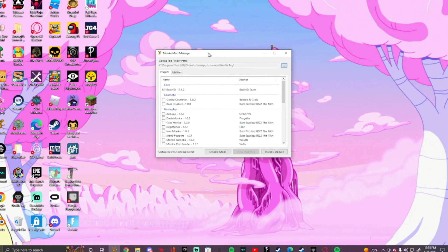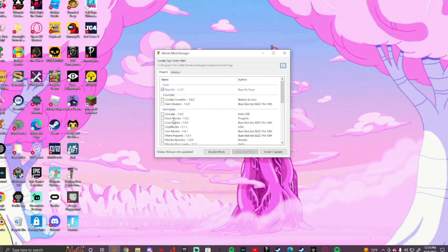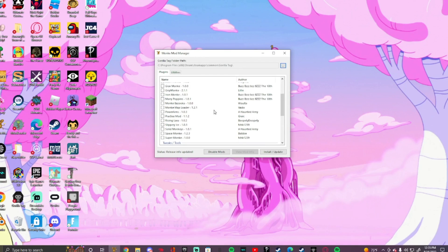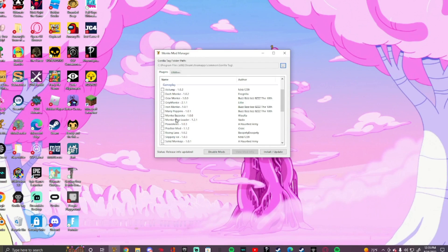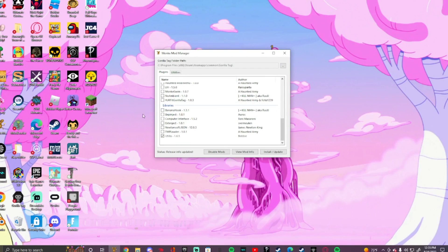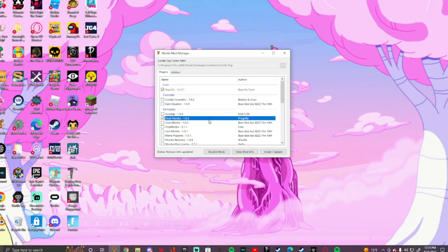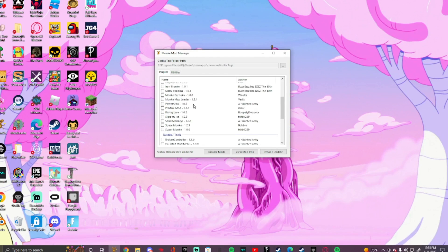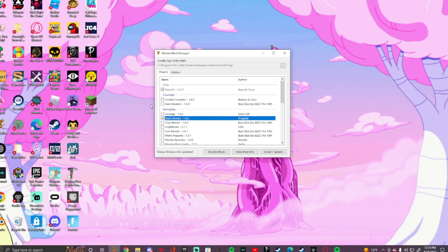From here you can pick whatever mod you want. For example, I want Dash Monkey. Note that Gorilla Tag Cosmetics is broken right now. Once you've picked all the mods you want, you're gonna want to press Install and Update.